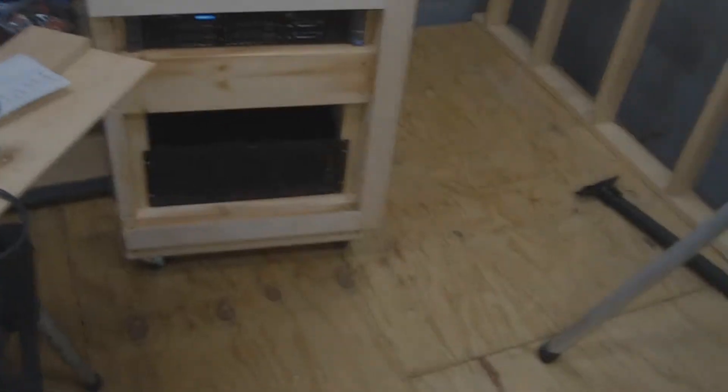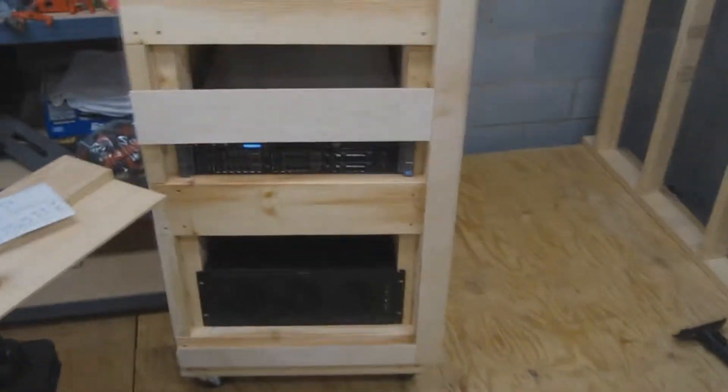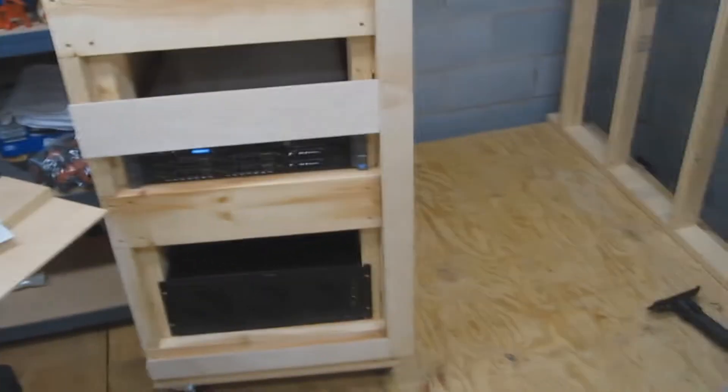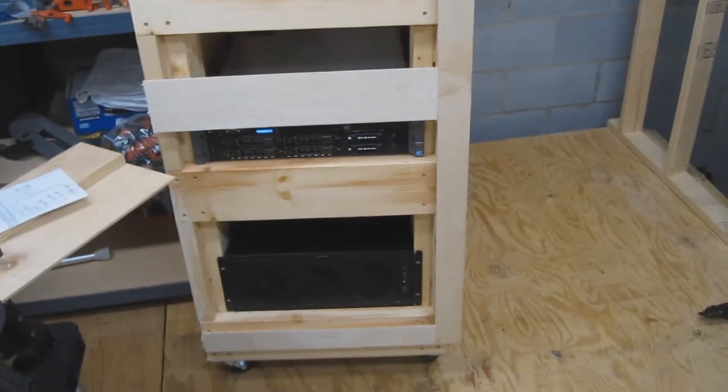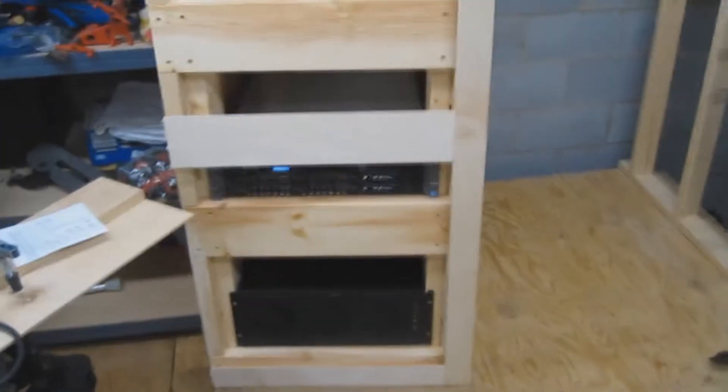Alright, so this is my latest project. This is a homemade server rack.